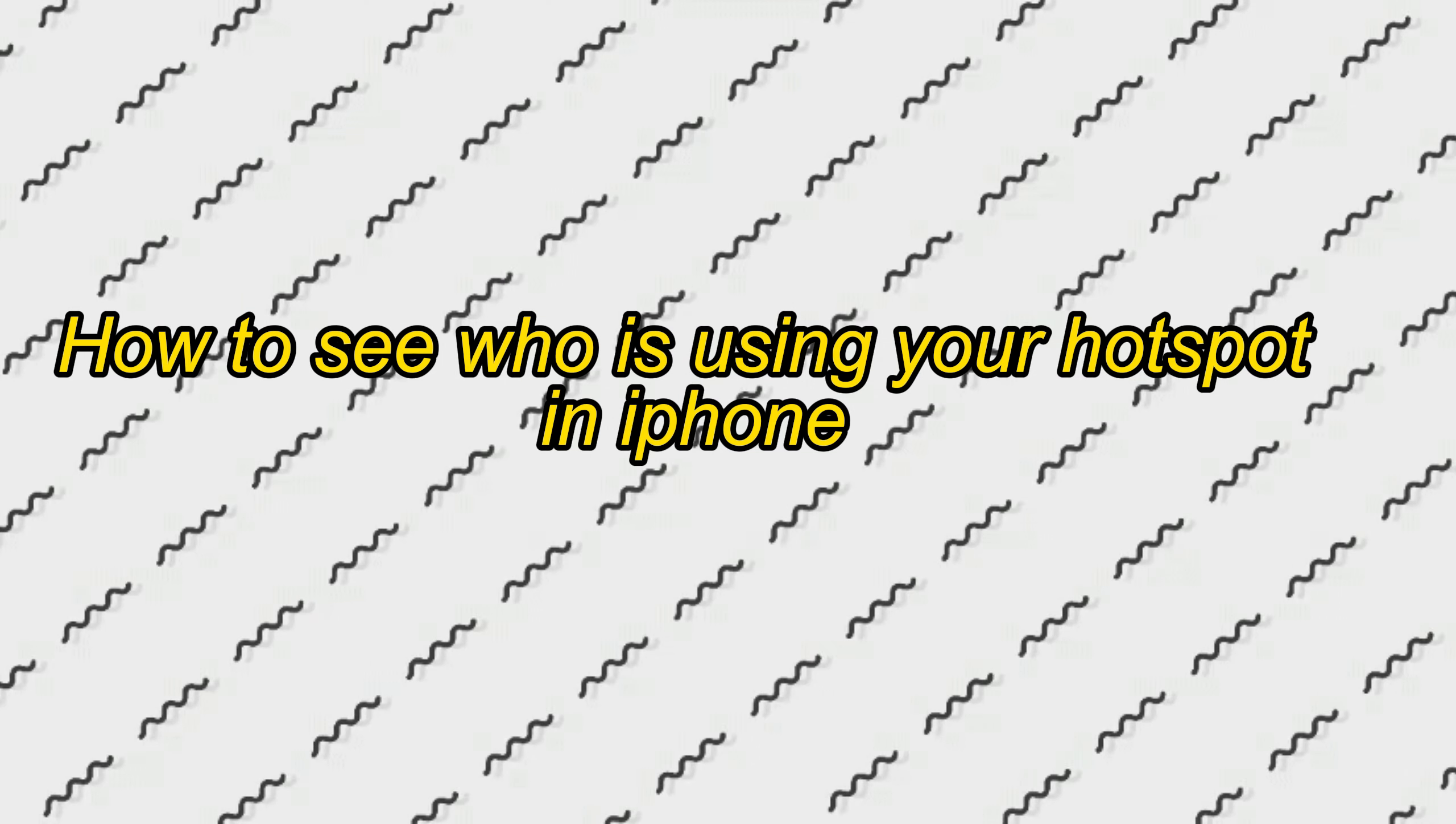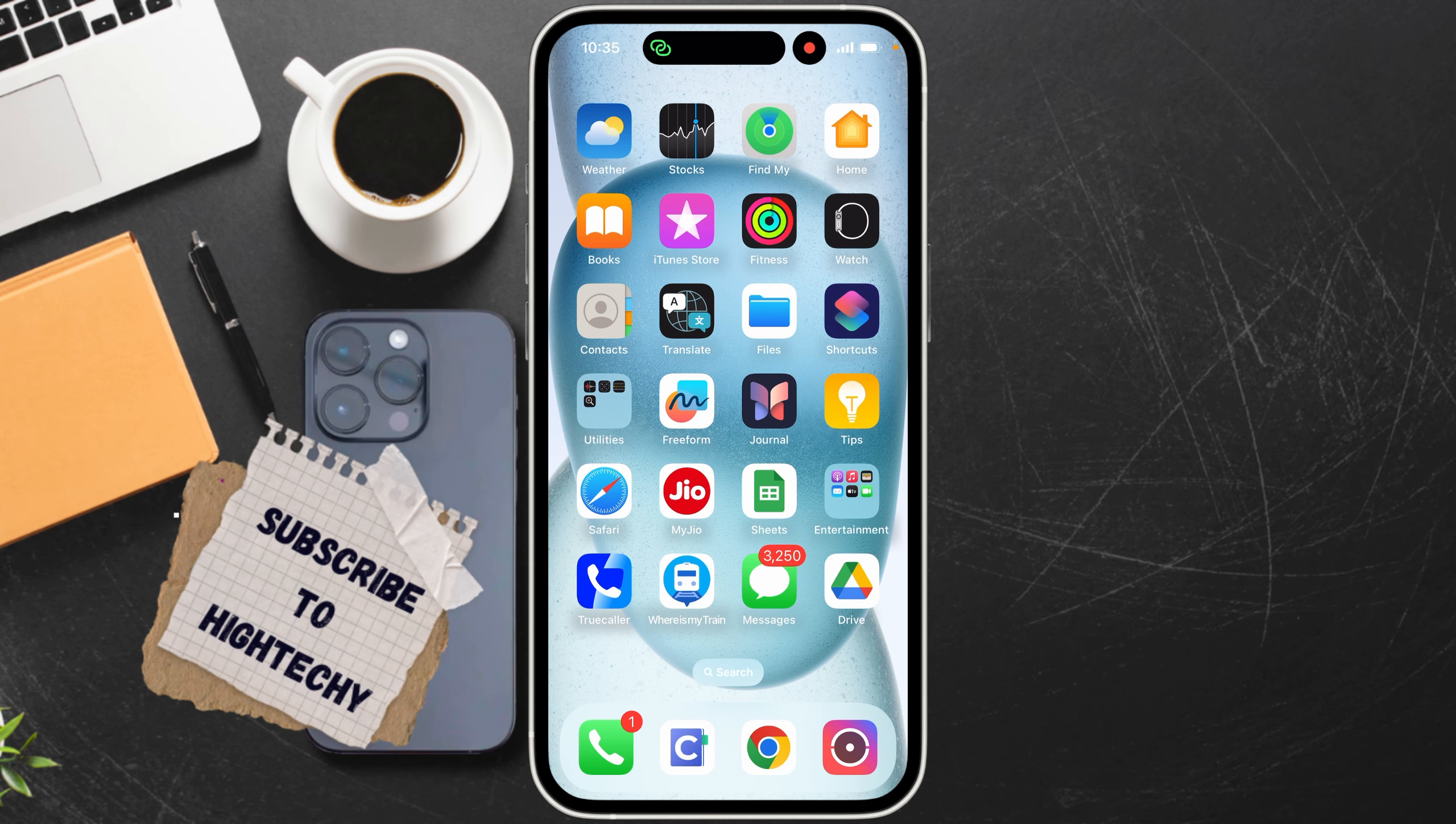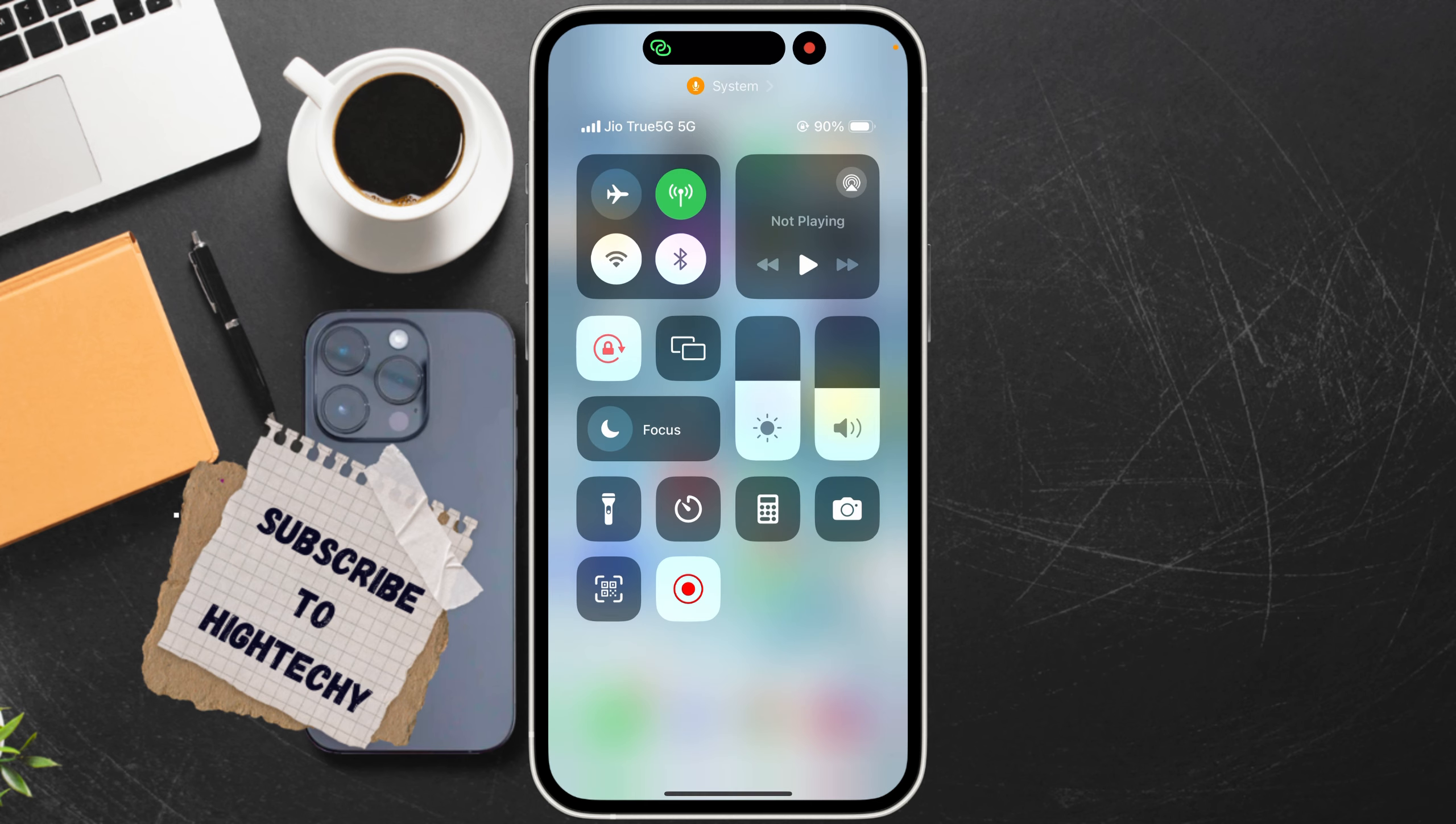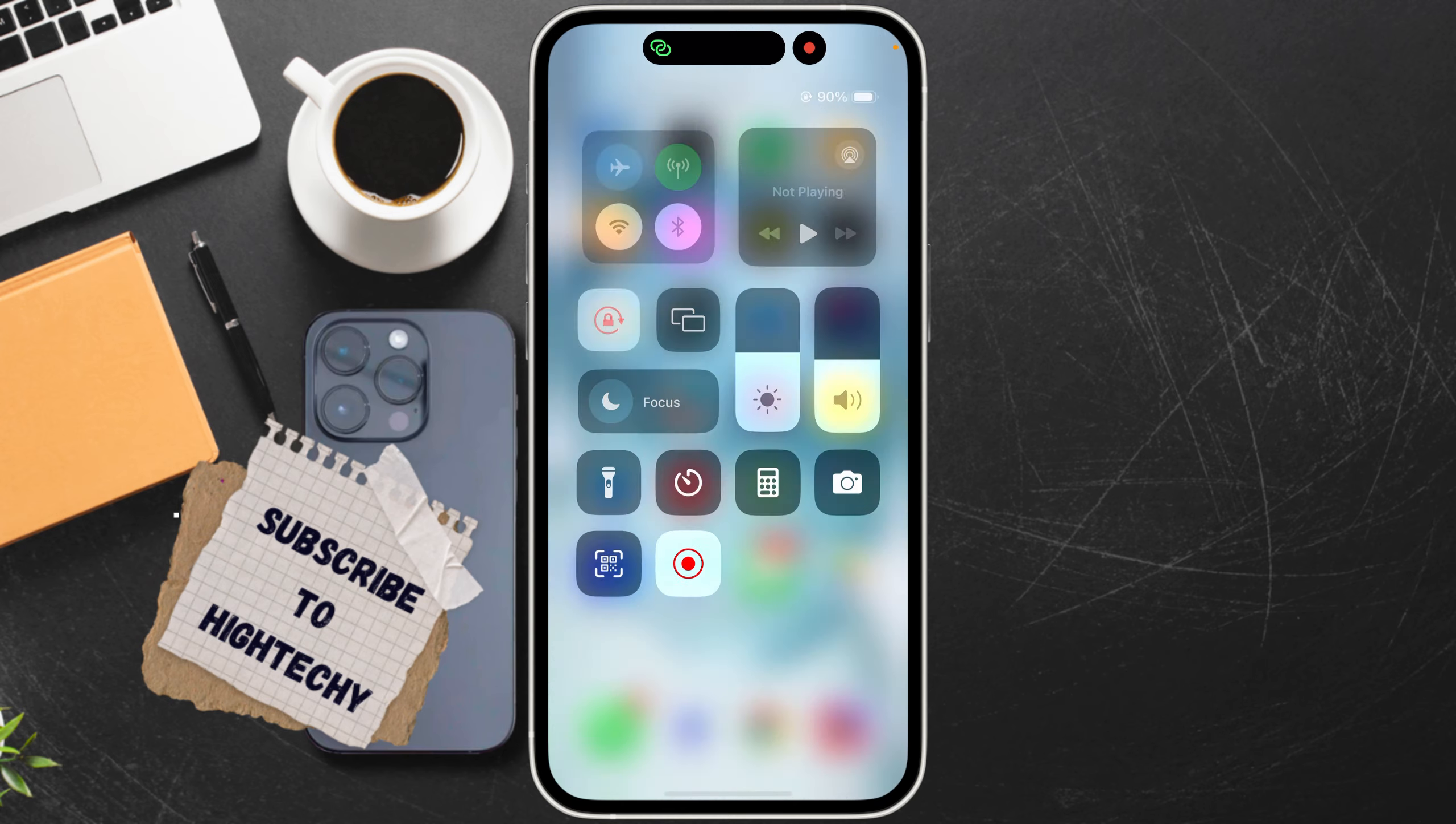Hello everybody. Today I will show you how to see who is using your hotspot in iPhone. First, enable personal hotspot to check it. Open Control Center or go to Settings and turn on Personal Hotspot.